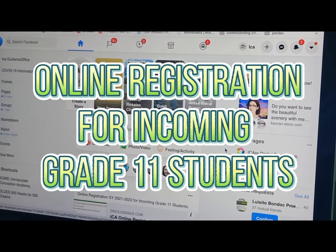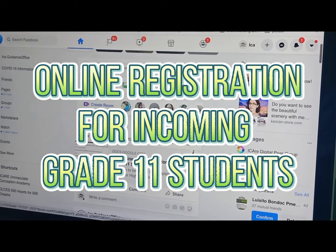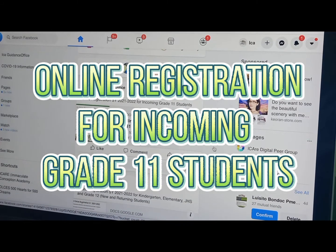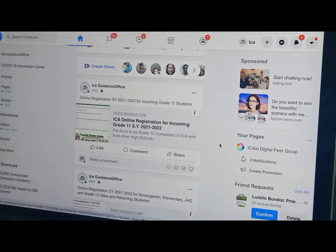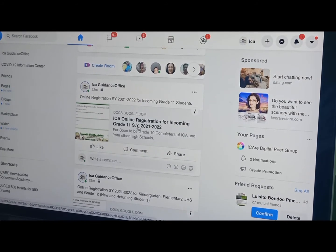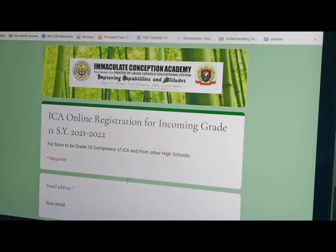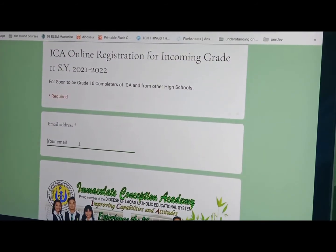Now let us go through the step-by-step process of the online registration for school year 2021-2022 for incoming Grade 11 students. Go to the ICA Guidance Office Facebook account and click the link. This will redirect you to Google Forms. Now you are ready to fill out the necessary information.